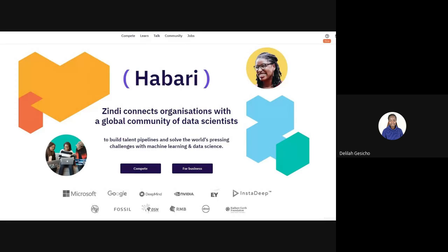I want to talk about Zindi before we get into the nitty-gritties because it's a great opportunity for those starting in data science. Zindi is a professional network for data scientists where you can learn, get compute, earn money, and find job opportunities. Let me share my screen so those who haven't interacted with Zindi can get a grasp of what it's all about.